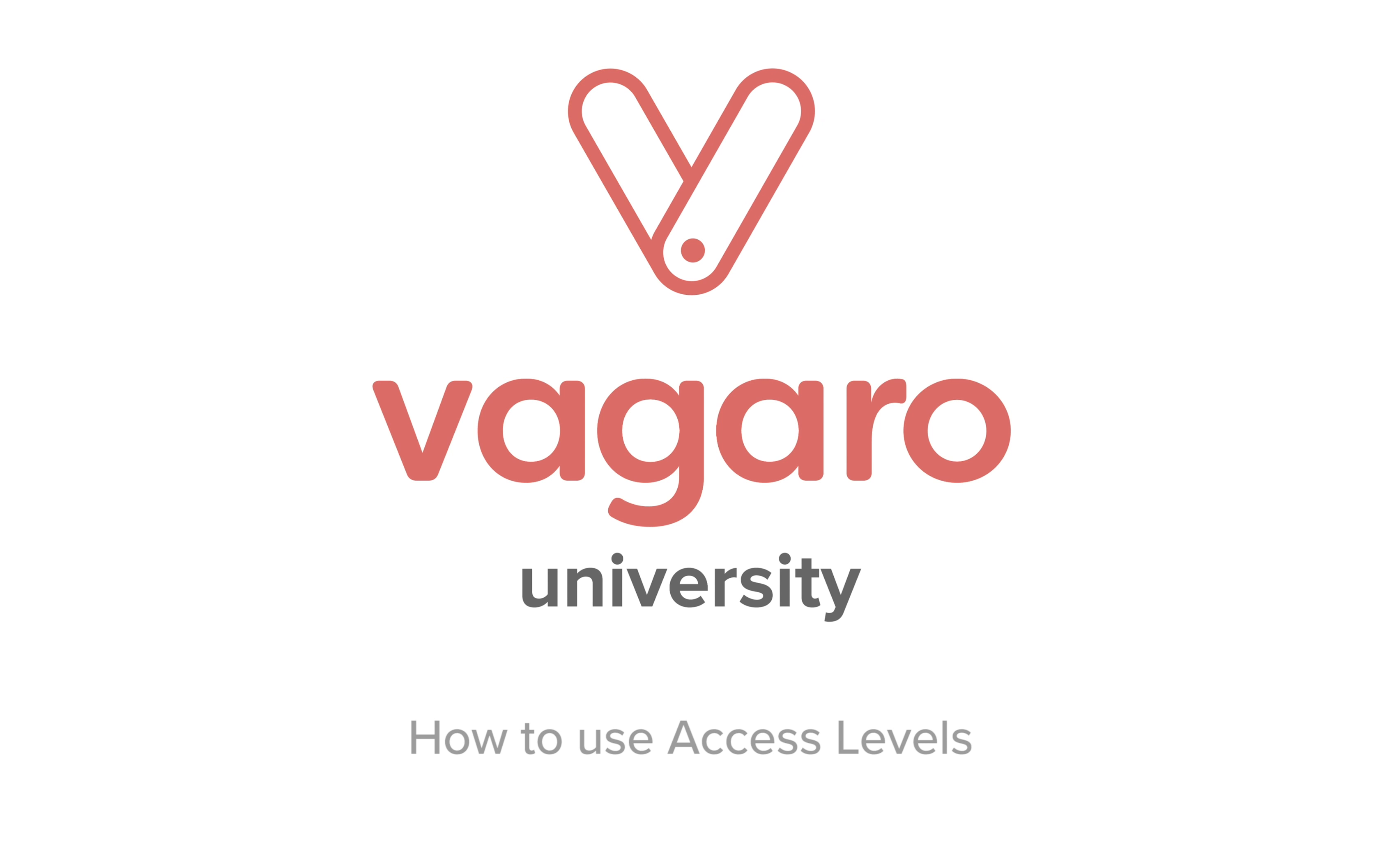Hey everyone, welcome to another tutorial. In this video we're going to be talking about access levels.